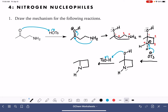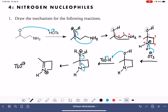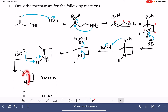Protonating the oxygen gives us a really good leaving group — a water molecule on the molecule. So next we get rid of that water molecule, and at the same time, we move a lone pair of electrons from the nitrogen up into the molecule to make a carbon-nitrogen double bond. That puts a positive formal charge on the nitrogen. Then we use the conjugate base, TSO⁻, or water, to do one final deprotonation of the nitrogen, giving us our final product — the imine, which has a carbon-nitrogen double bond.